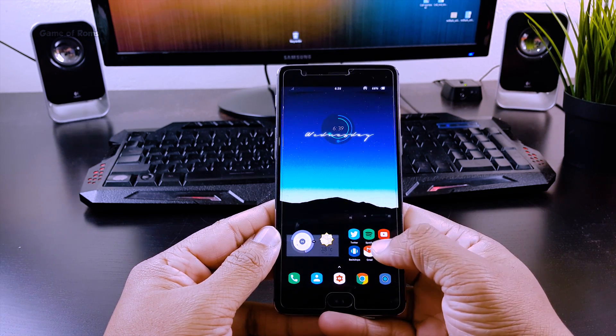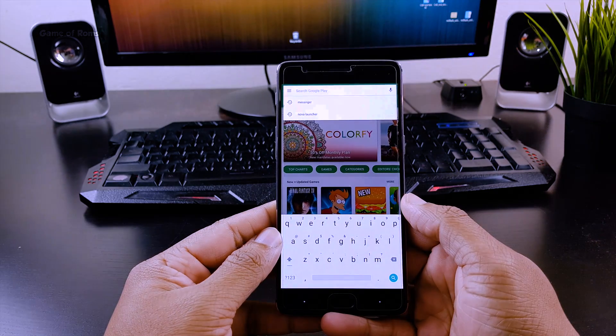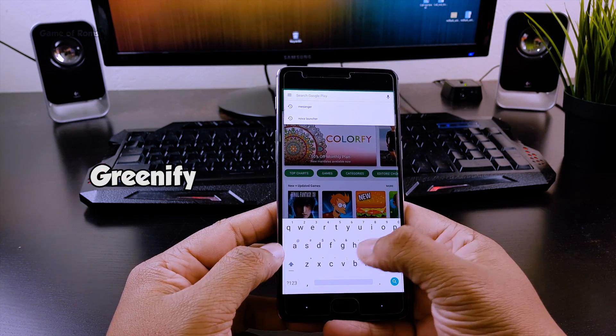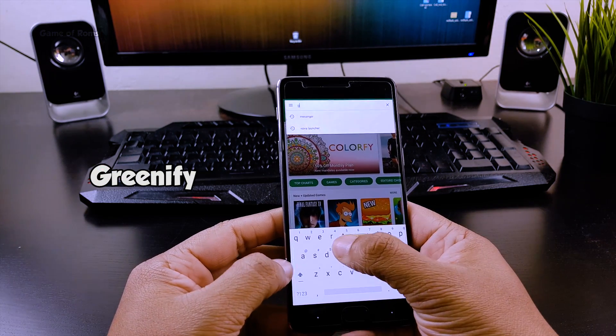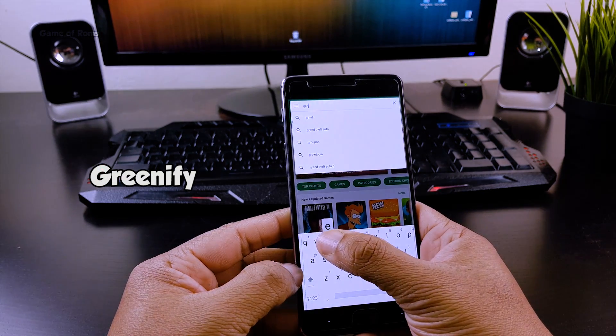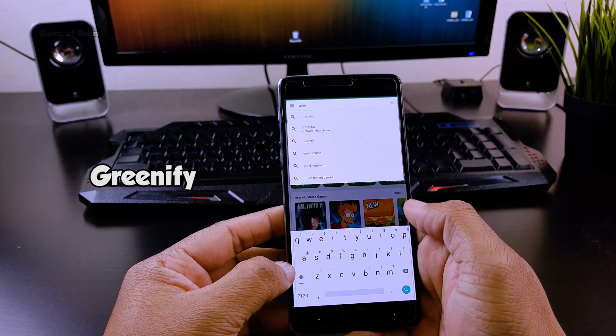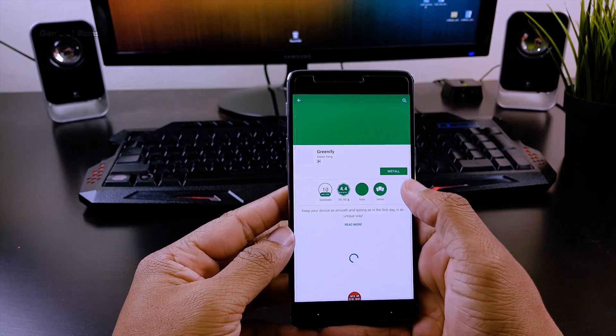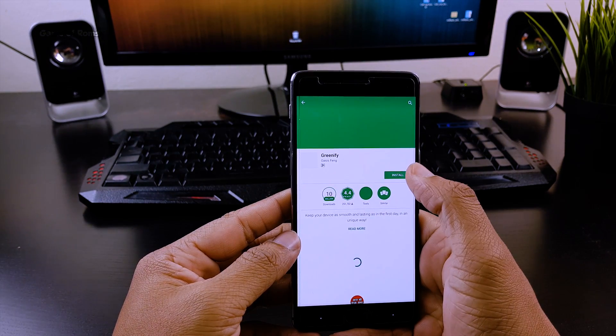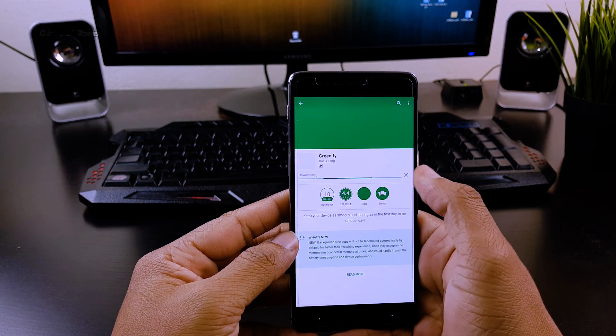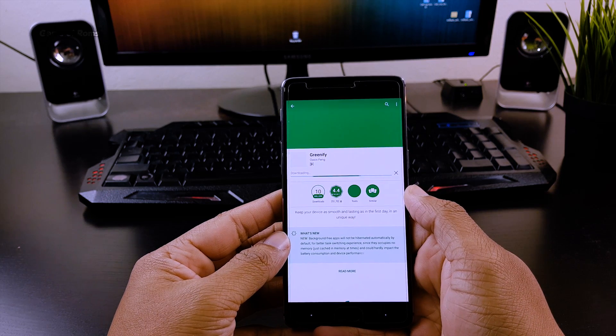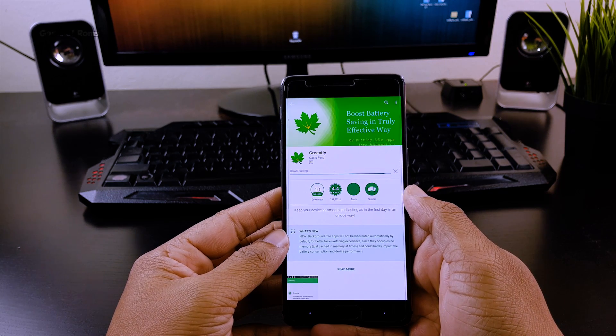First of all, we need to download an app called Greenify from the Play Store. Please keep in mind this app can work on rooted and non-rooted phones, and obviously for non-rooted phones the functionality will be limited.